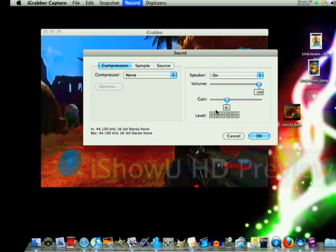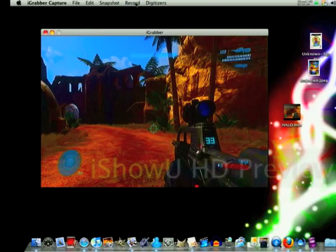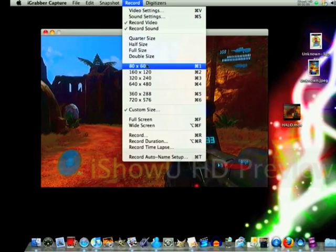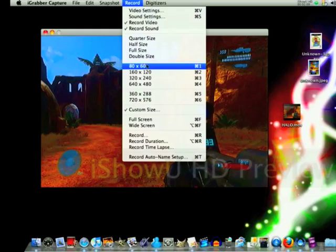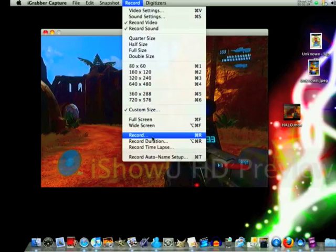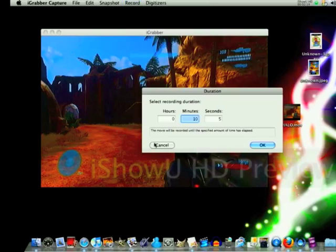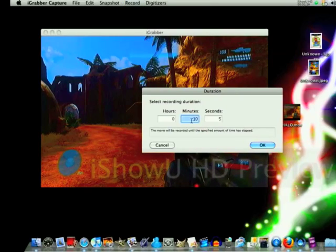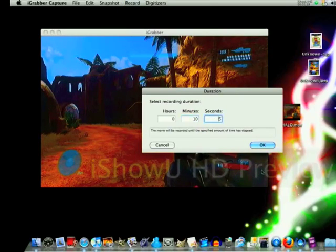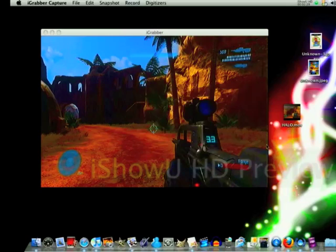Frame rate — this is going to stay the same. To record, you can either press the button on your iGrabber, or you can do Command+R. You can also set a record duration — for YouTube I'd put 10 minutes and 5 seconds, then press OK.